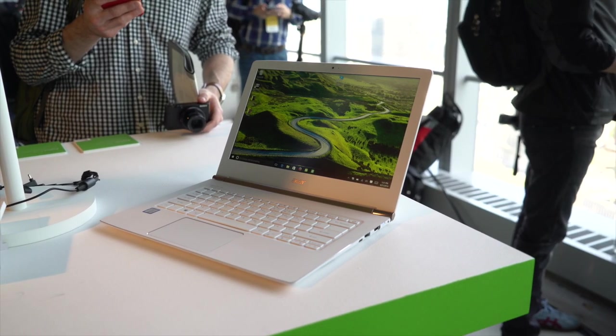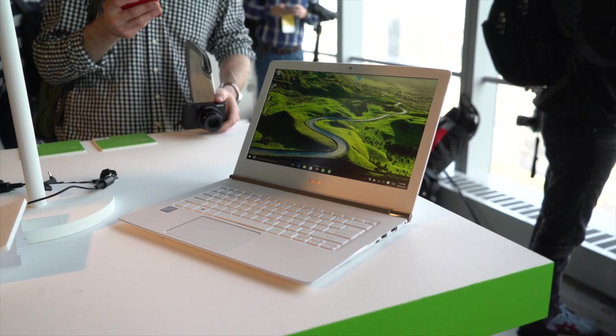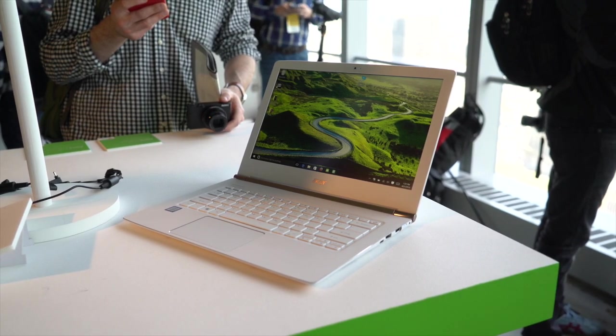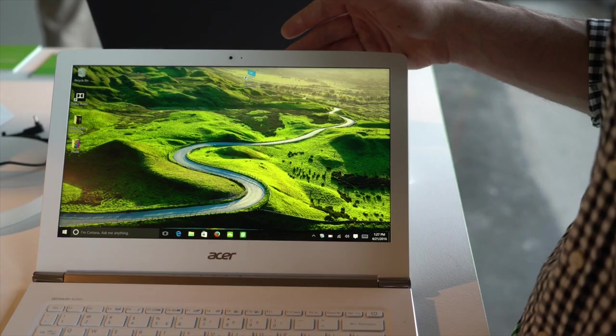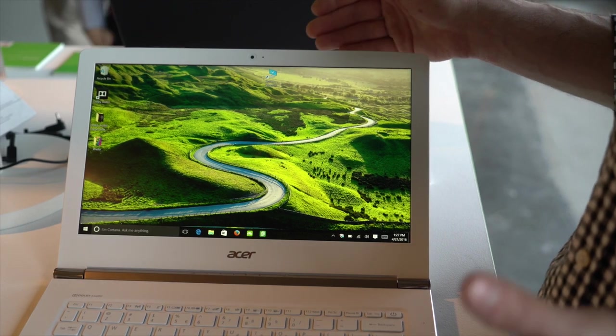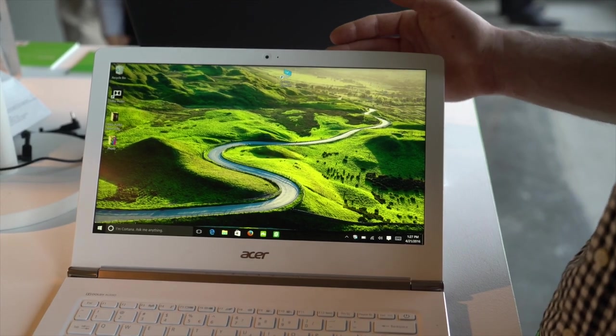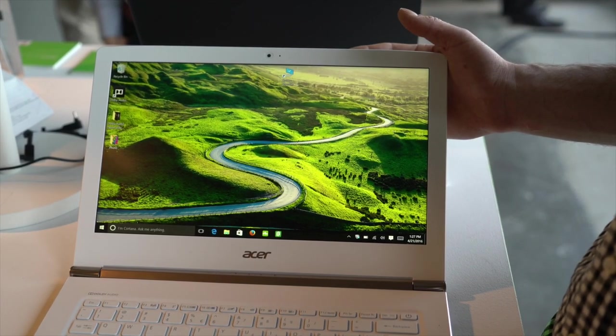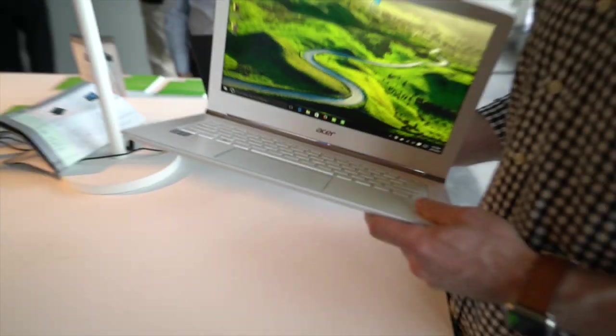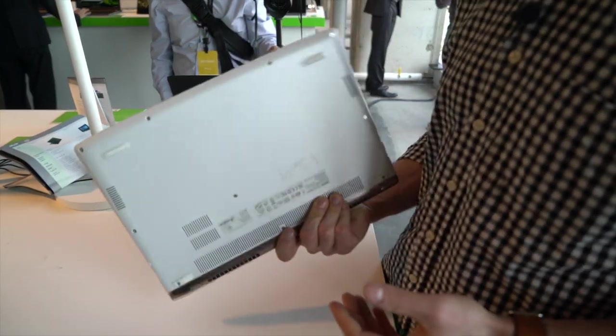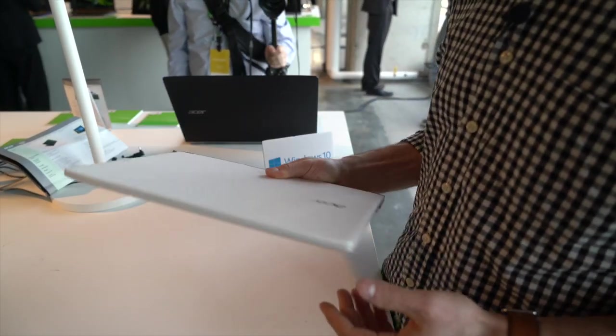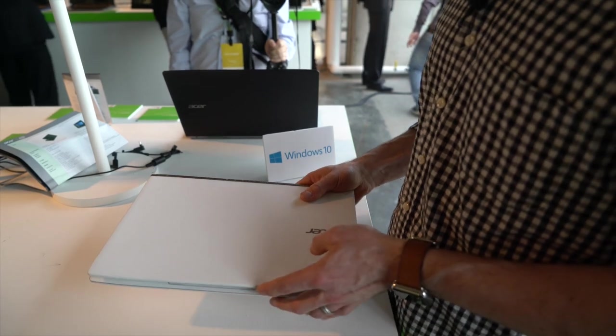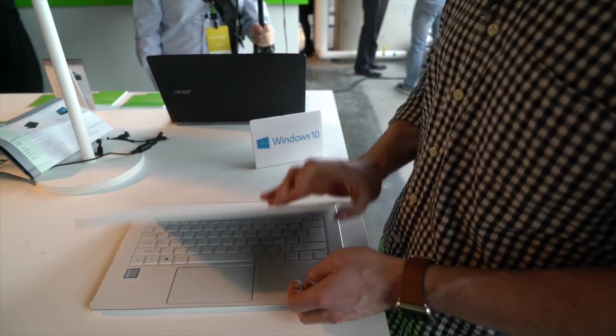We also have an Intel 6th generation Core i5 or i7 chip and the latest HD graphics with up to 512 gigabytes of SSD. What's really notable about this is how light it is. It's about 3 pounds and that means it's easy to carry around wherever you are.